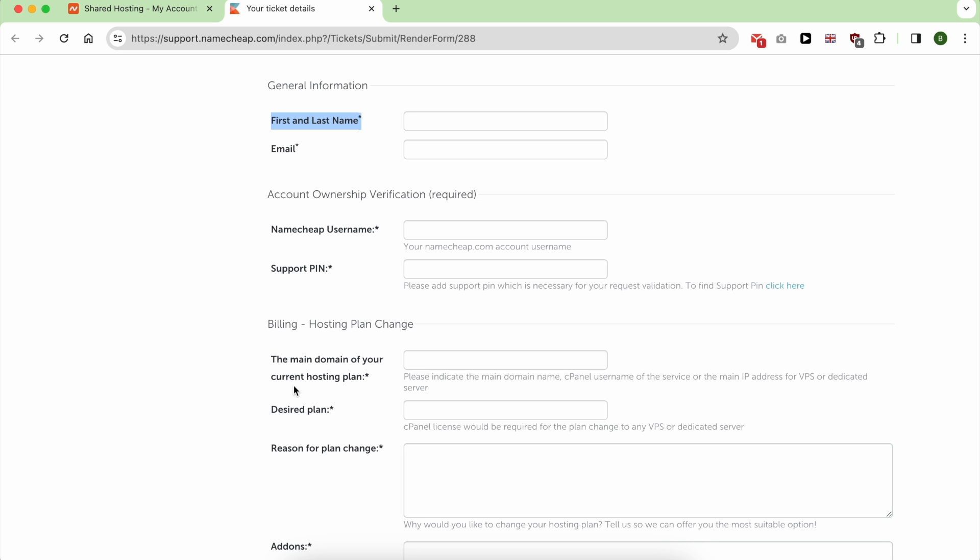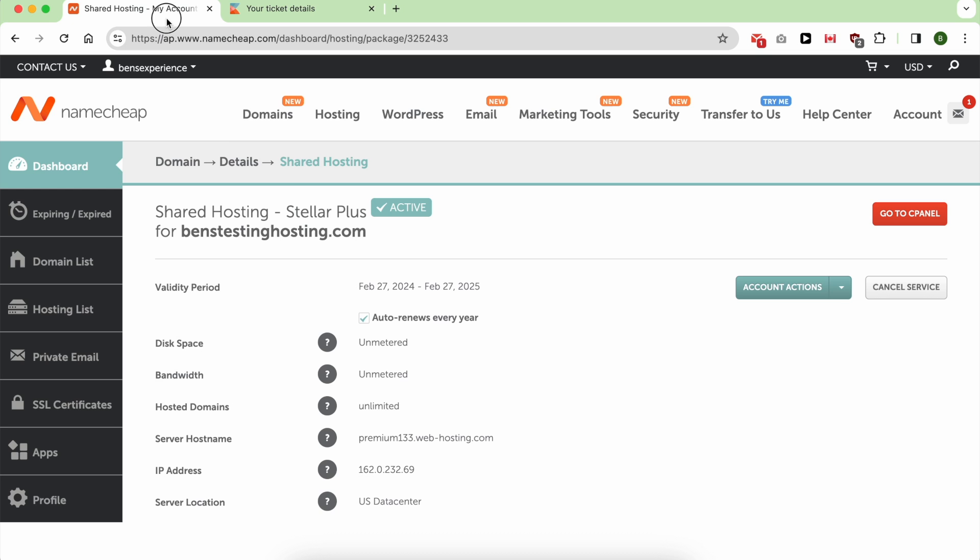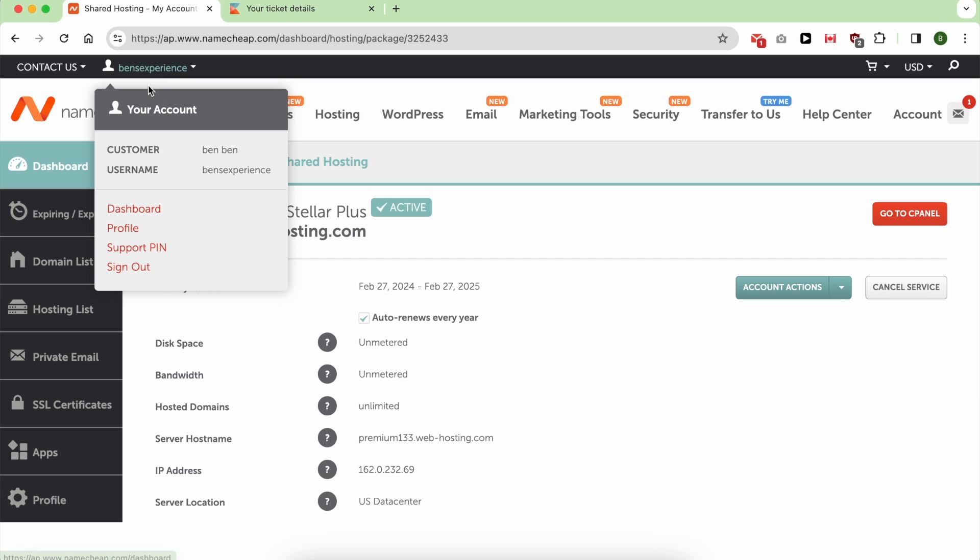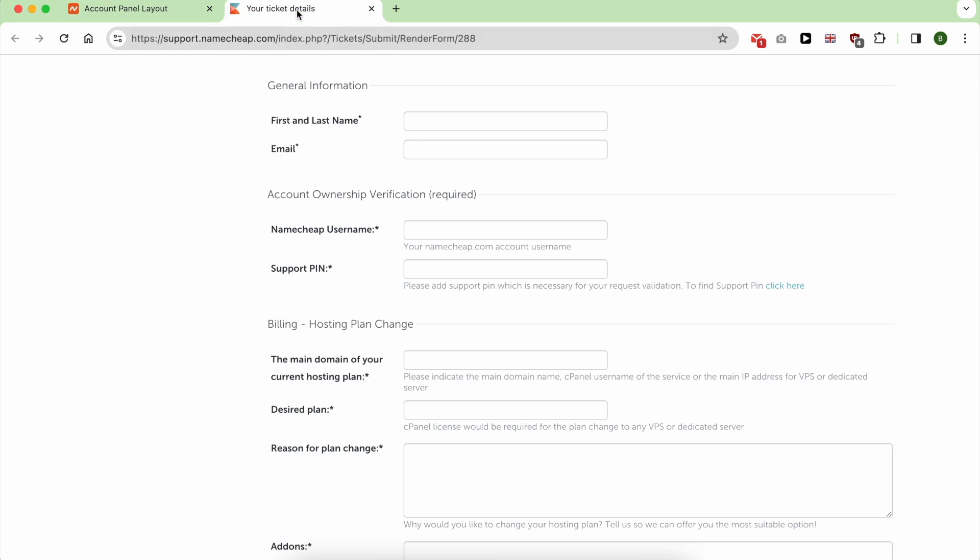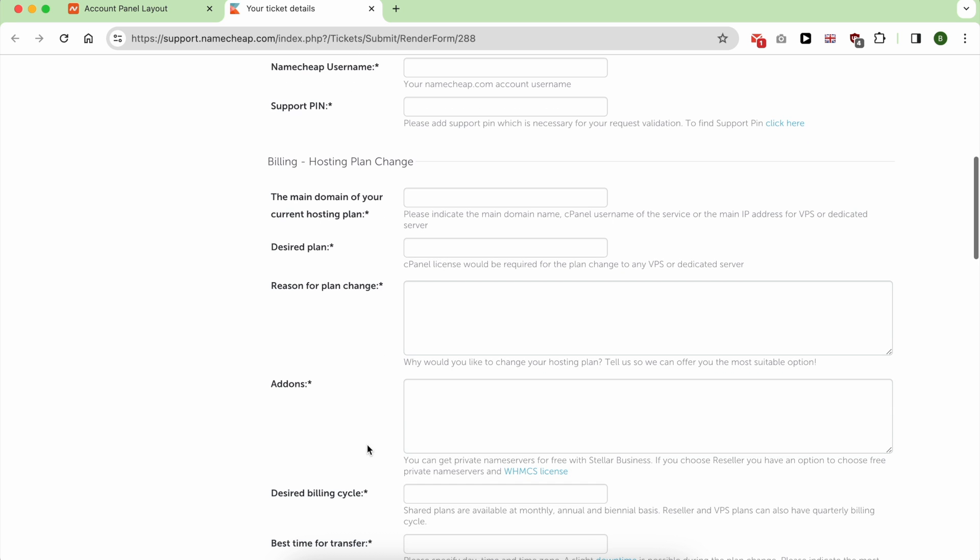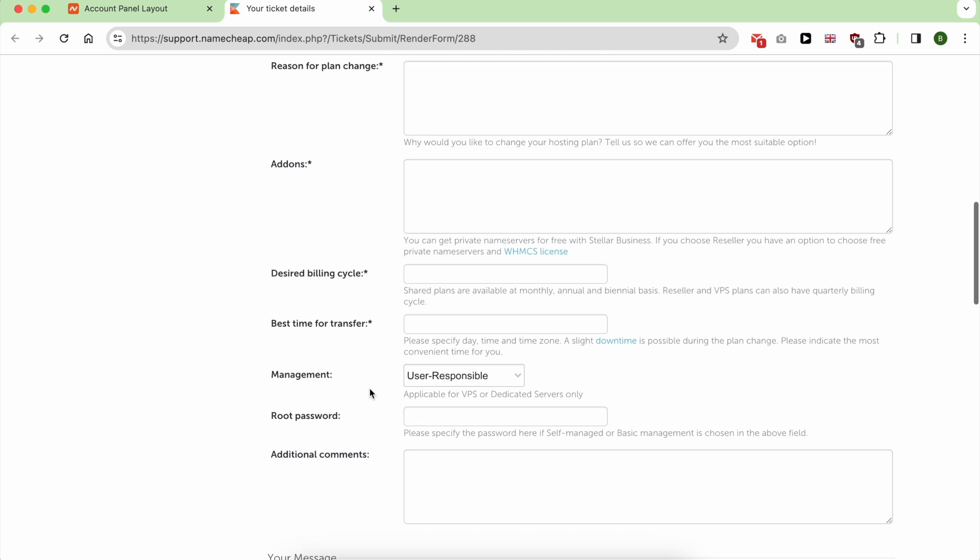For this support PIN, from this page you can get it. This is your current PIN, the main domain of your current hosting plan, desired plan, reason for plan change.